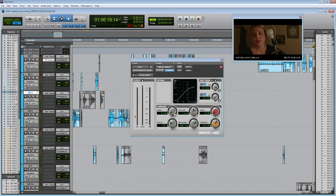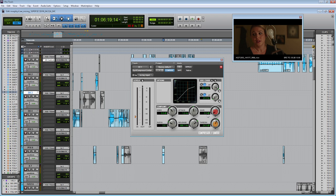Then on the top left, we have the knee setting, which essentially controls how gradual the change is between the unaffected volume levels on the left side of the threshold versus the right side of the threshold. If you up the knee, then you'll see the slope around the threshold mark will be a lot softer. You only really use a knee if the compressor is changing the volumes very unnaturally. The last setting in the compressor is a gain setting. Normally I don't use a gain setting because we already did our gain staging during the pre-dubbing tutorial a couple of videos ago. So that's the basics of a compressor.